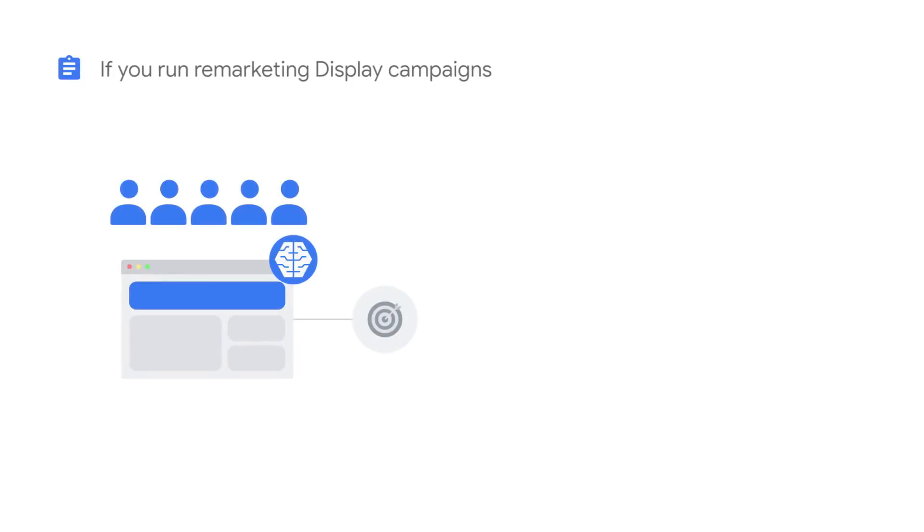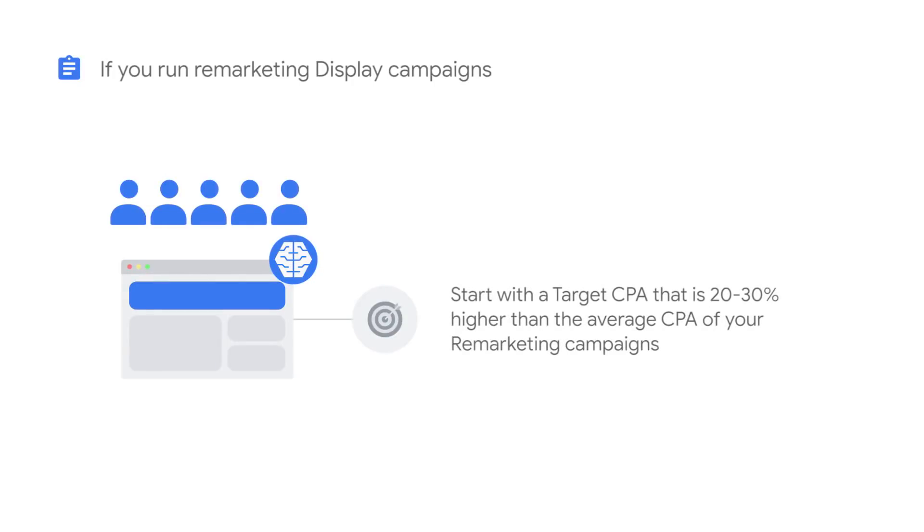If the only campaigns you've been running on the Display Network are remarketing, start with a target CPA that's 20% to 30% higher than the average CPA of your remarketing campaigns.